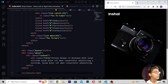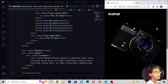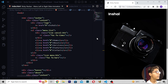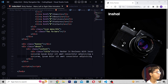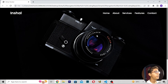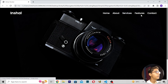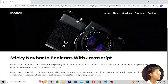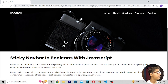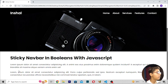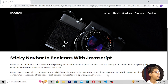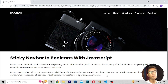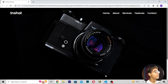Now when you are getting all this stuff, you can write the codes you want, save and reload. We are getting all the elements: the title at the top, the background image, the navbar with home, about, services, features, and contact, and the text 'Sticky Navbar in Booleans with JavaScript' along with lorem ipsum paragraphs.